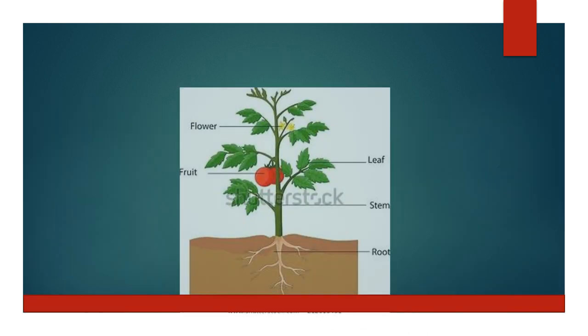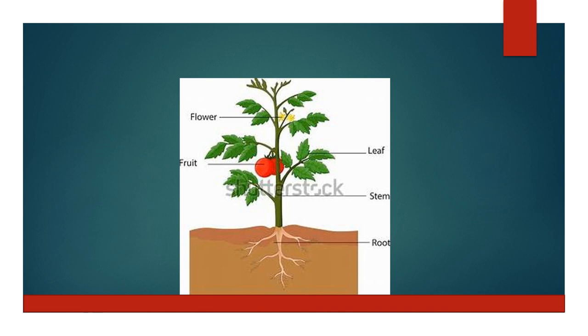Observe this picture. This is how you have to draw and mark the parts of a plant.